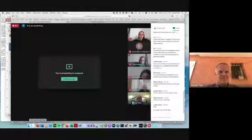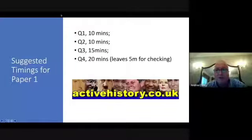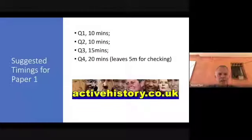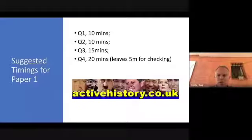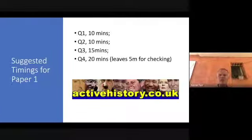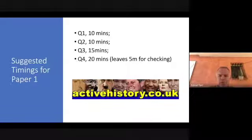Question one: 10 minutes. Question two: 10 minutes. Question three: 15 minutes. Question four: 20 minutes. That leaves five minutes for checking. When we do timed source work exercises in class, the first thing students should do is write the target finish time next to each question. Unlike paper two and three, it's more difficult to divide time across these four questions, especially as it's only one hour. Very good students will overrun on questions one, two, and three, eating into valuable time for question four — the big mark question — and as a result they underperform.